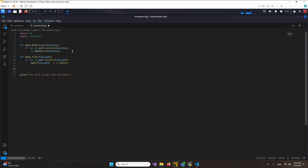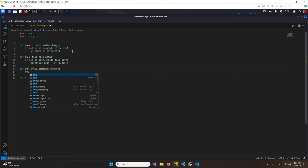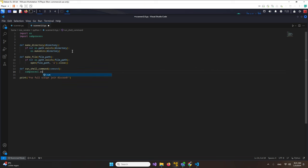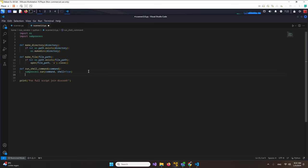Next we want to run commands easily, so we create a run_shell function with a command parameter. This can be any command like 'ls'. Inside it we use subprocess.run with the command passed in and 'shell=True' - note that True must be capitalized. This function is going to run whatever shell commands we pass to it.